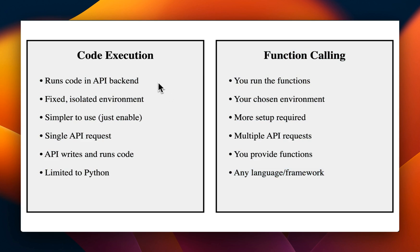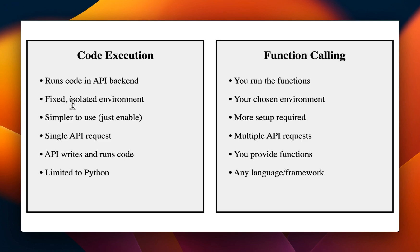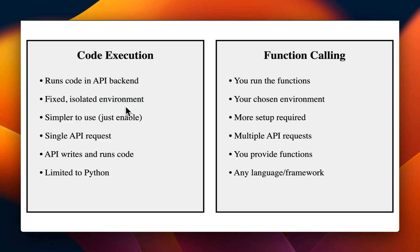When it comes to code execution, the LLM itself decides whether it needs to write a code to perform a certain operation or not. And it is able to run the code in the API backend. So you don't really have access to the environment in which it's running. It's a completely isolated environment. But it's fixed. Now, it's much simpler to use. And actually, Google recommends to use the code execution if you can perform a task using this feature.